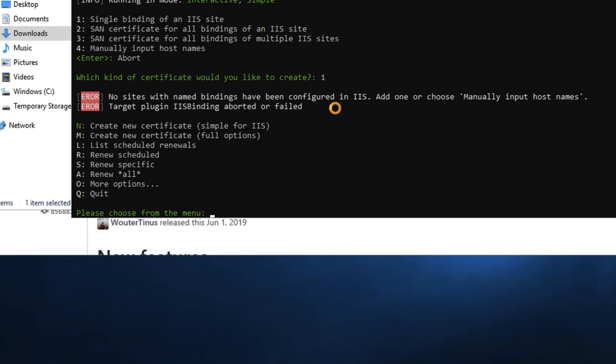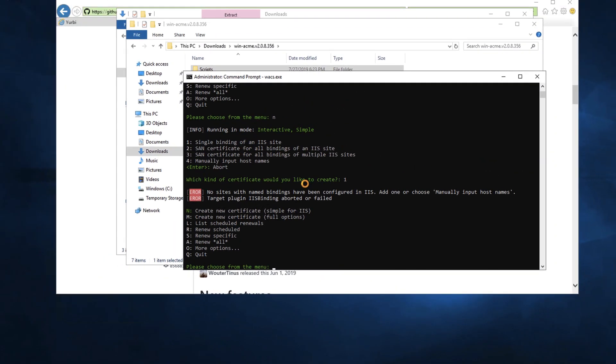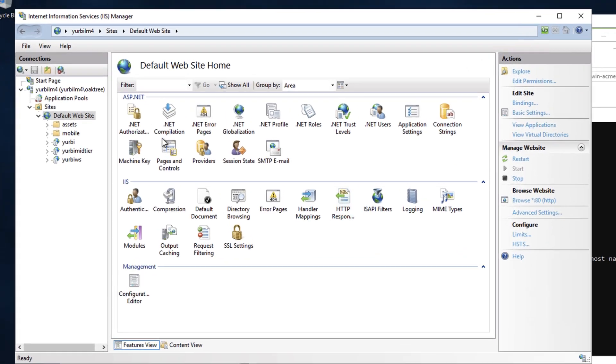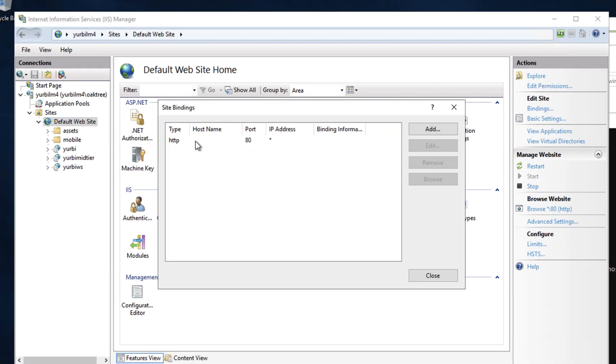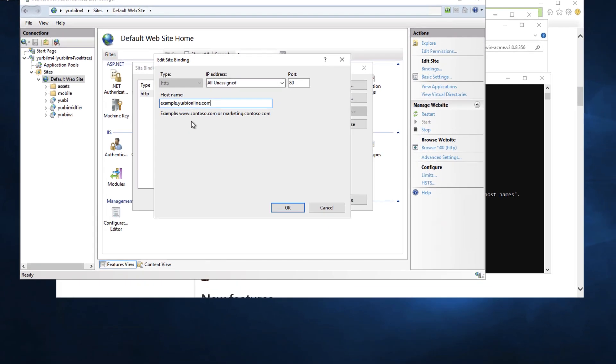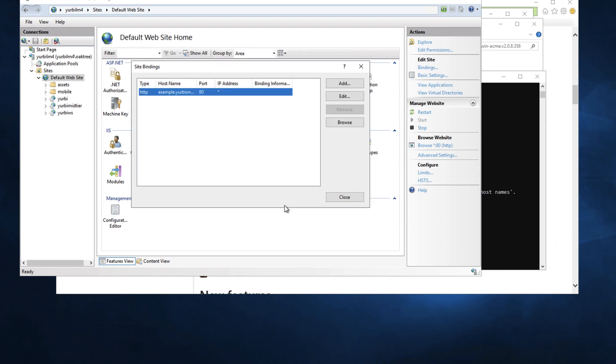I'm going to press 1 and you'll notice that there's no sites with named bindings. So now what I want to do is go into my default website and add that binding. Remember I told you there's no bindings? I'm going to go in there and add the binding and I'm going to edit this and put the host name that I want. In this case I want example.yurbyonline.com is what I've got my DNS set up for and everything set up properly.